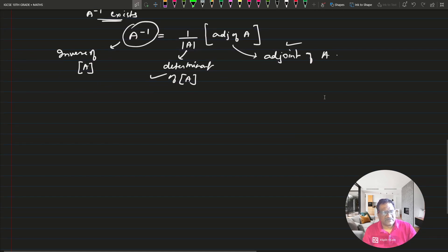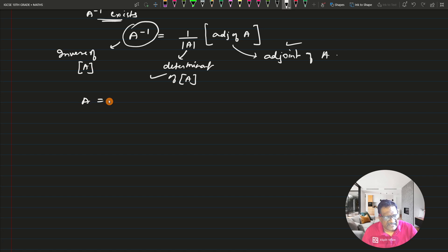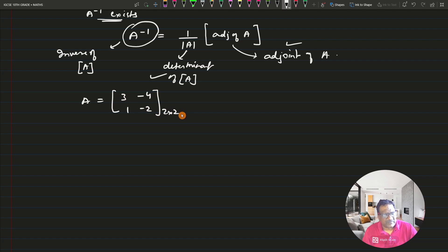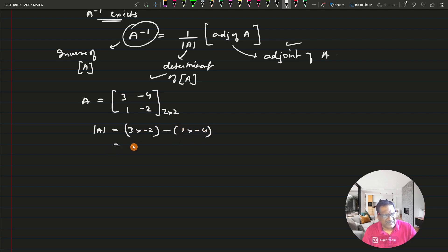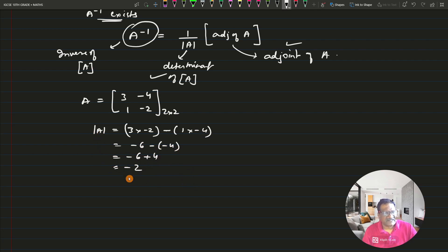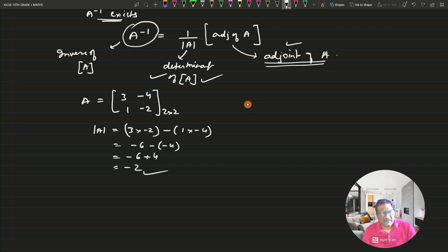Let us find the determinant of our matrix A = [3, -4; 1, -2]. The determinant equals 3 × (-2) minus 1 × (-4), which is -6 minus (-4), giving -6 + 4 = -2. Now let us find out the adjoint of matrix A. To find the adjoint, you go through three steps: first find the minor, then the co-factor, then the transpose.